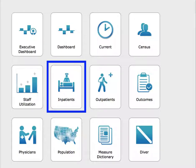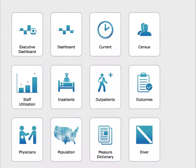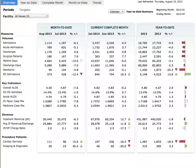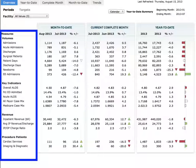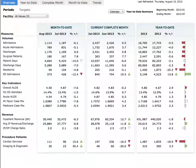From the Healthcare Aware Bridge, click on Inpatients. This page shows inpatient volume across a three hospital system. Key measures are on the left – volumes, key indicators, revenue, and procedures.